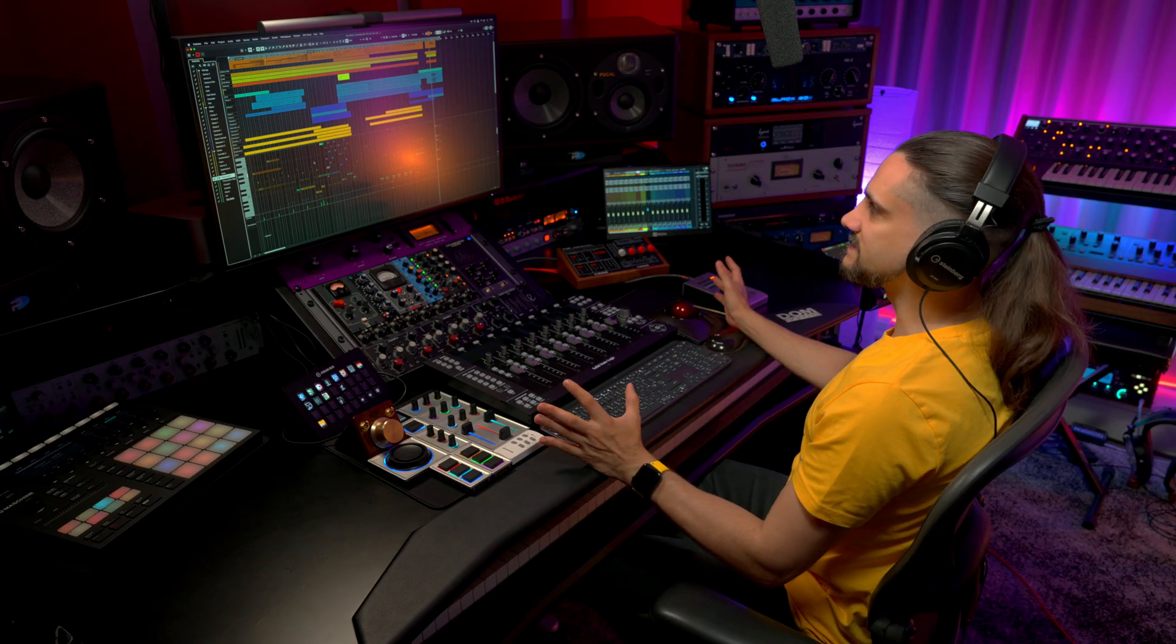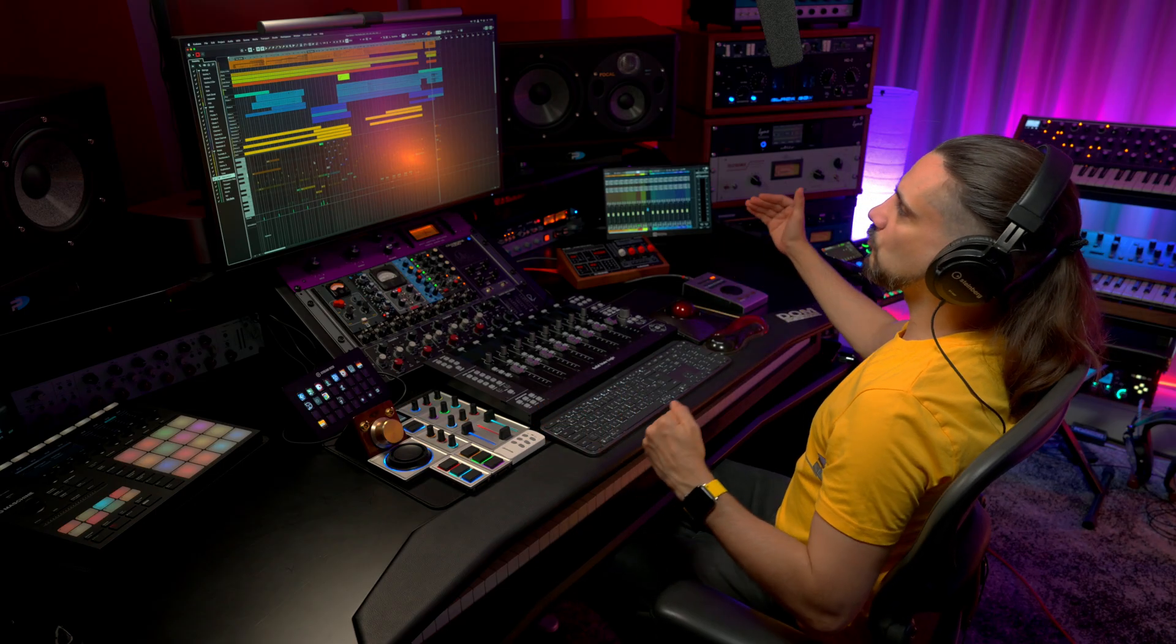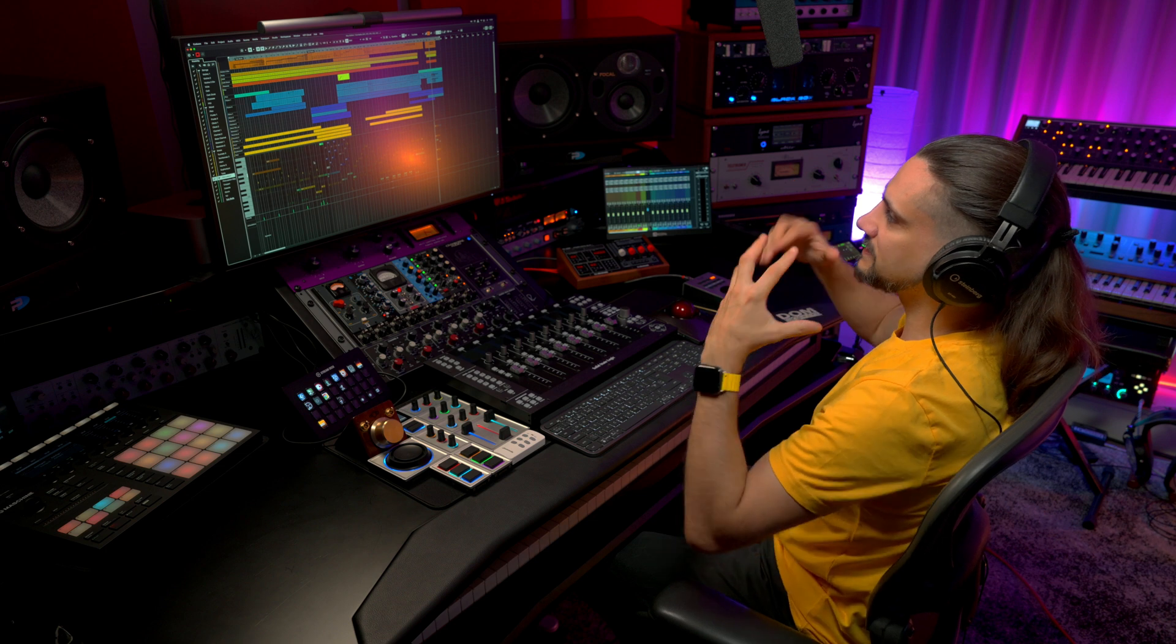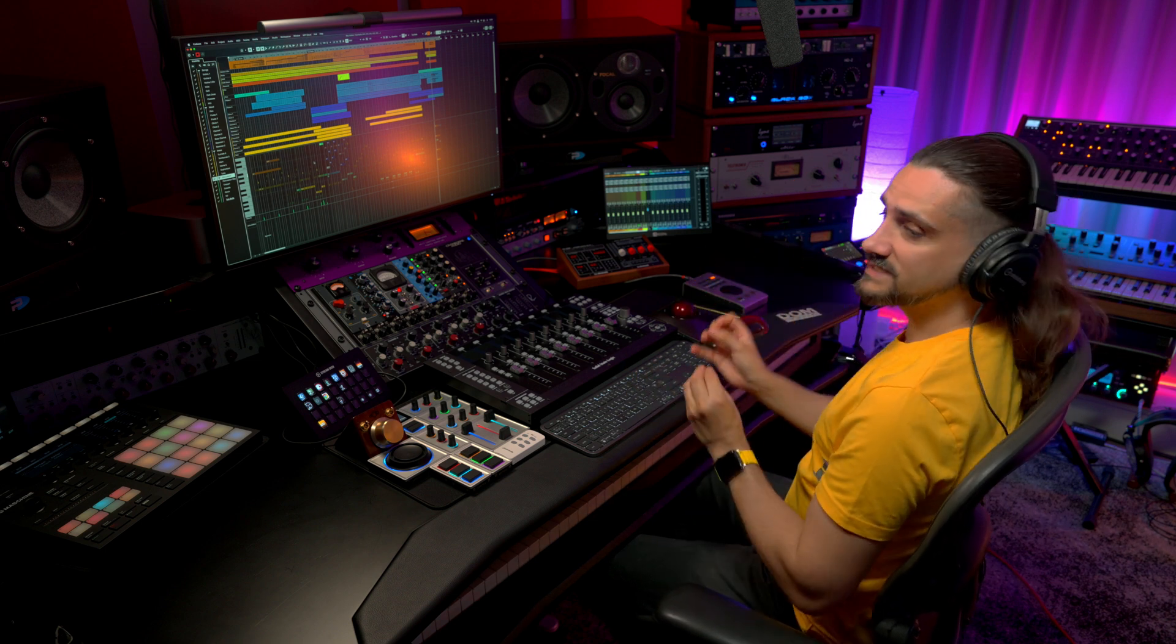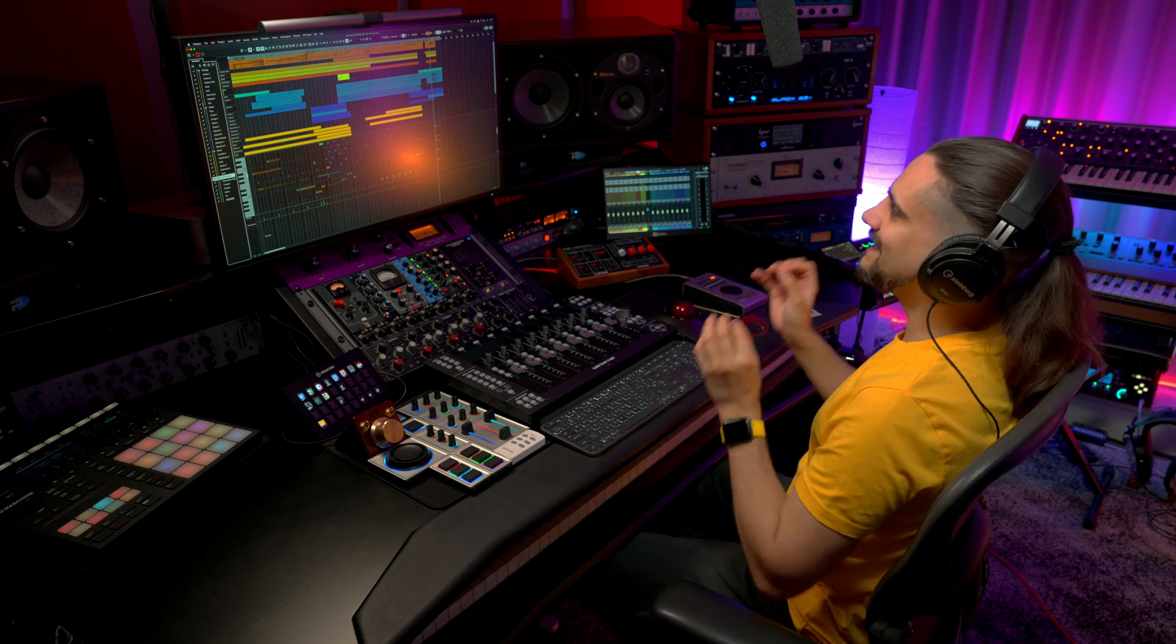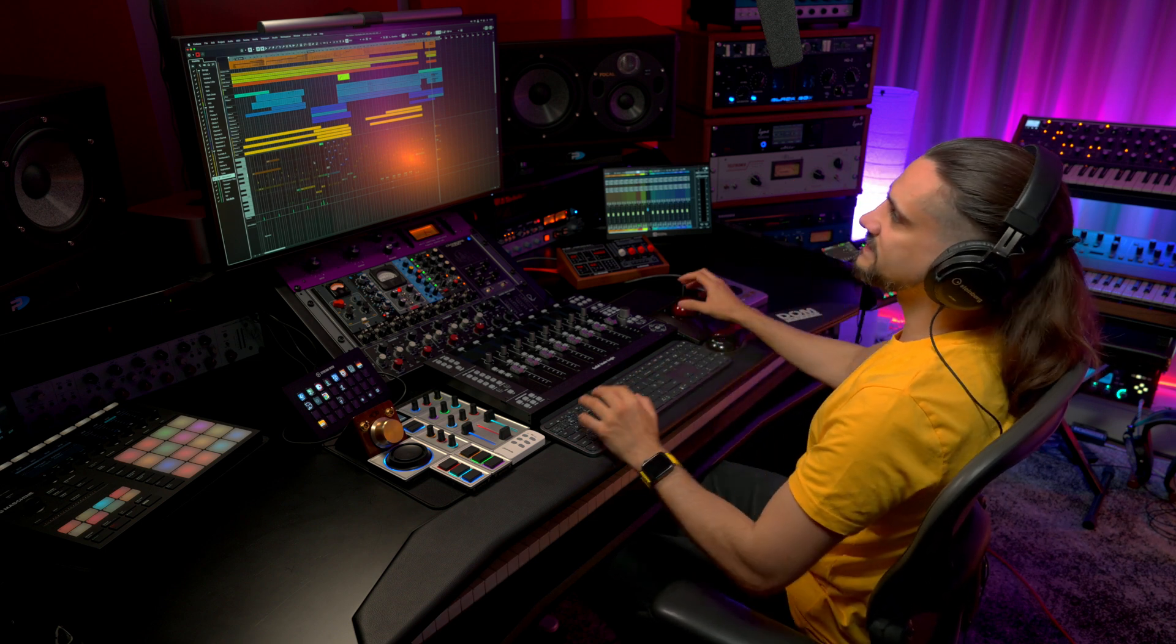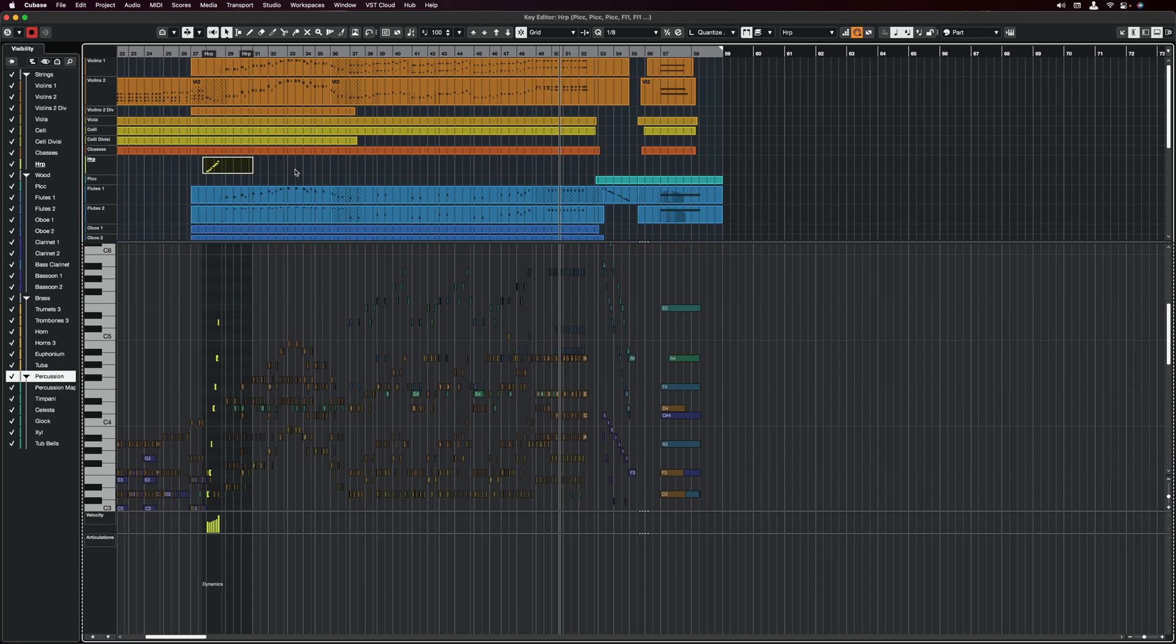And the great thing is that if I want to start focusing on a specific part, it's very simple. So let's say I want to focus on my Harp part here, I can just click on the Harp part.